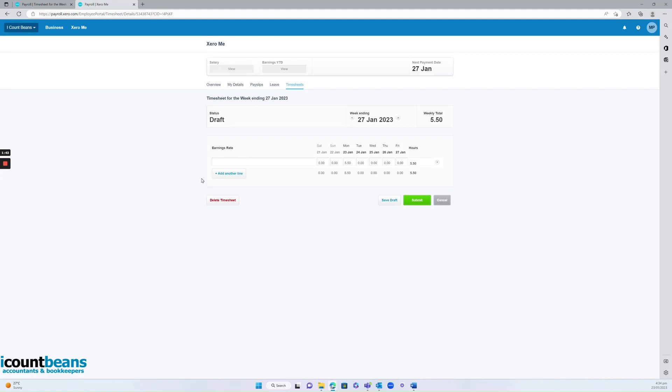So that's it. That's how you enter timesheets as an employer and an employee. Hopefully this video was helpful.